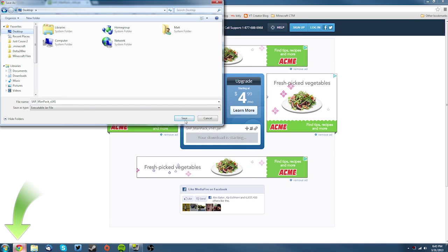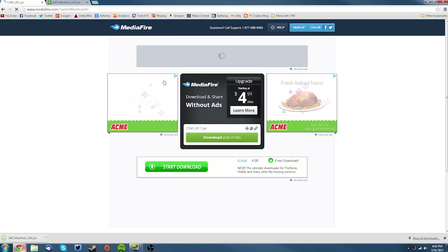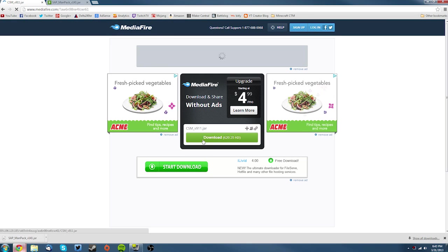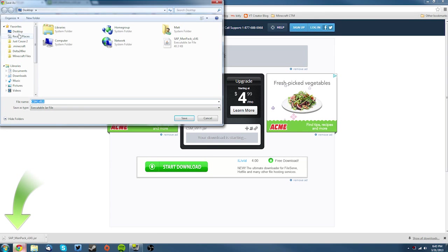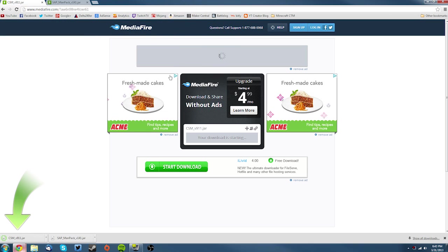Then go back to the other one and download the CSM.jar and save it on your desktop as well.